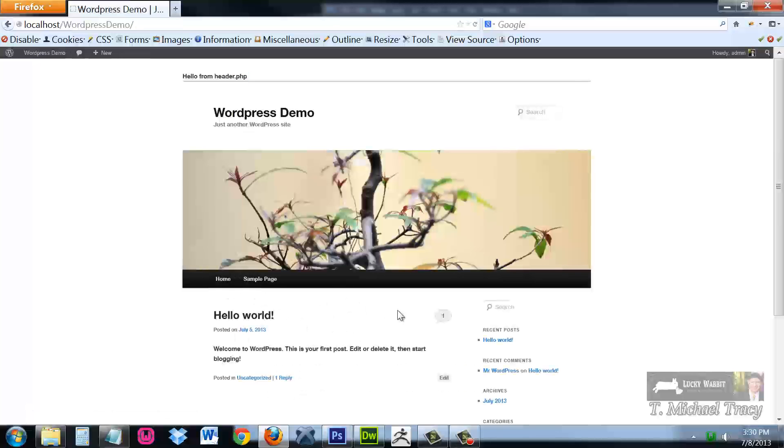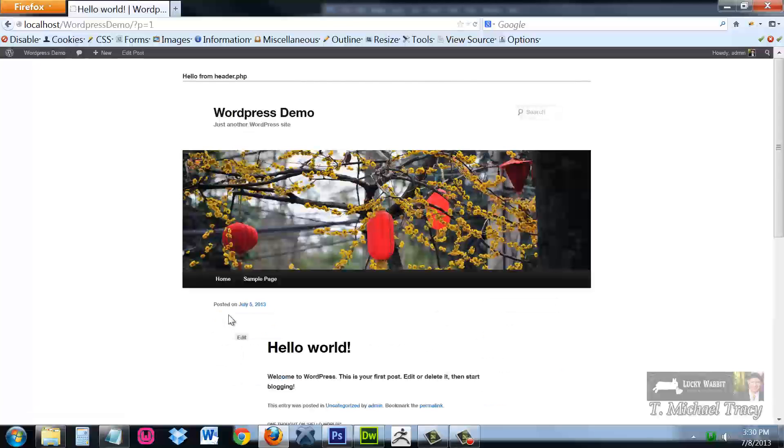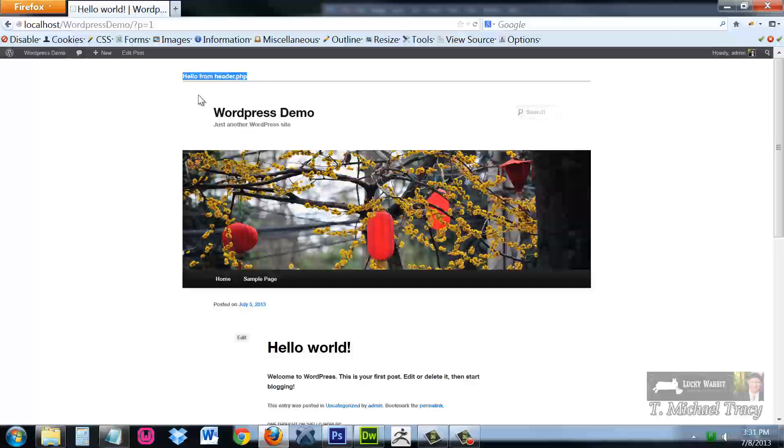I'll go back to the home page and I'm going to click on an individual blog entry. Here is this hello world blog entry. And notice that the header is coming from the same PHP file where I have added my little hello from header.php.